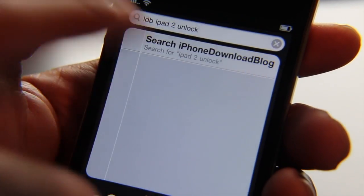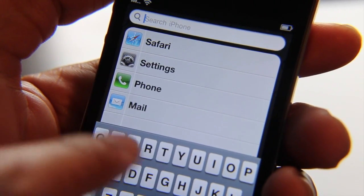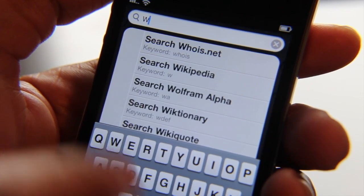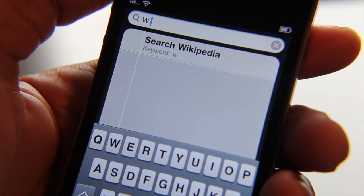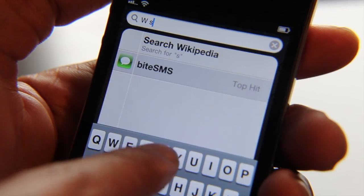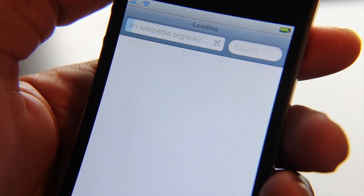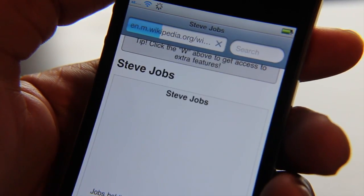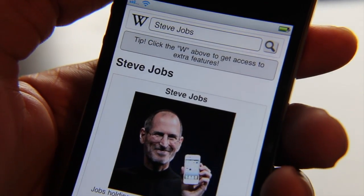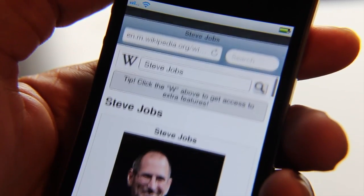You can also do these searches directly from Safari. So if I want to do a Wikipedia search directly from Safari, I just type W space and then Steve Jobs. I thought I had to put that in quotes, but nope — came right up. There it is: Steve Jobs. It's really easy.